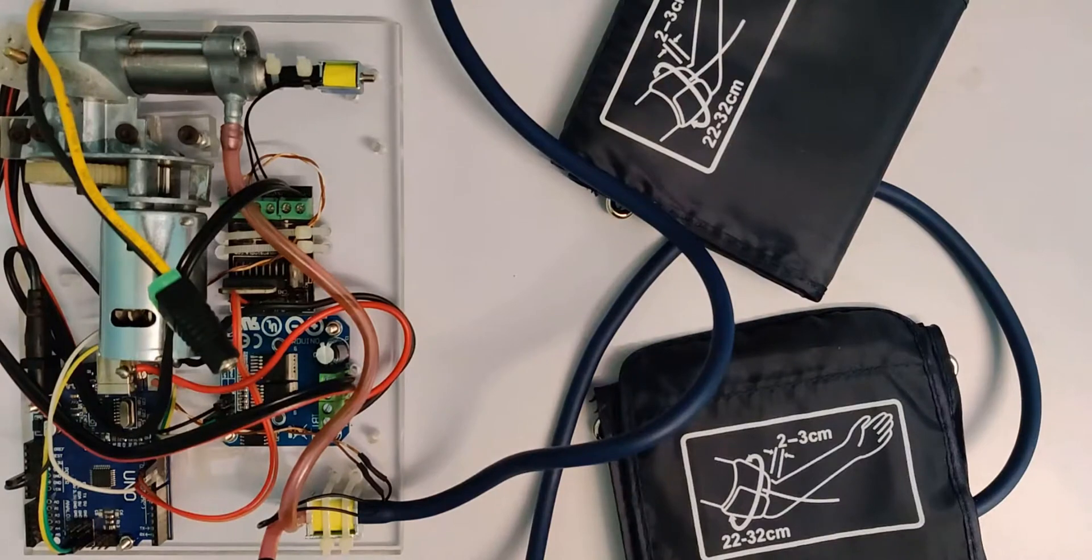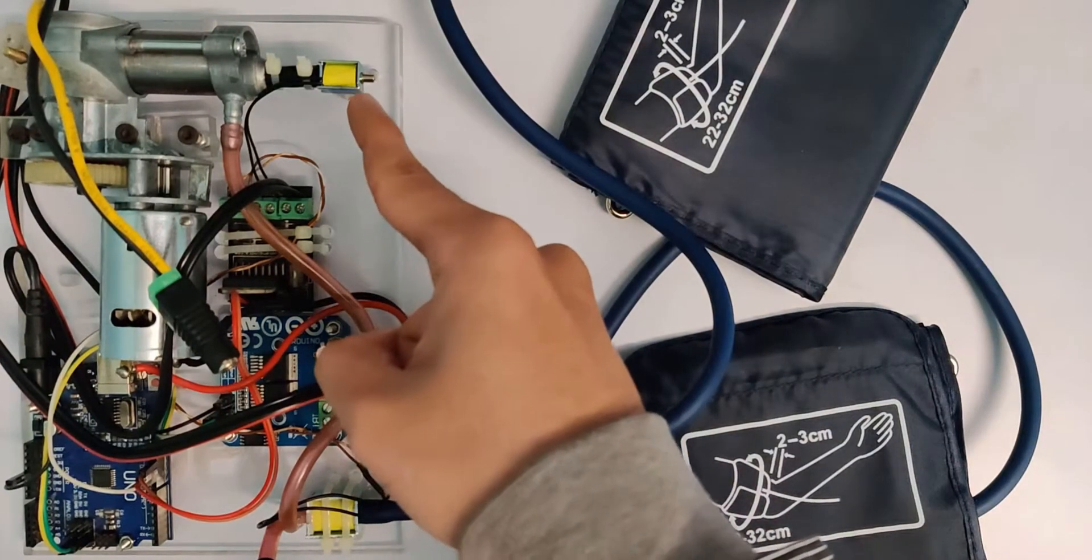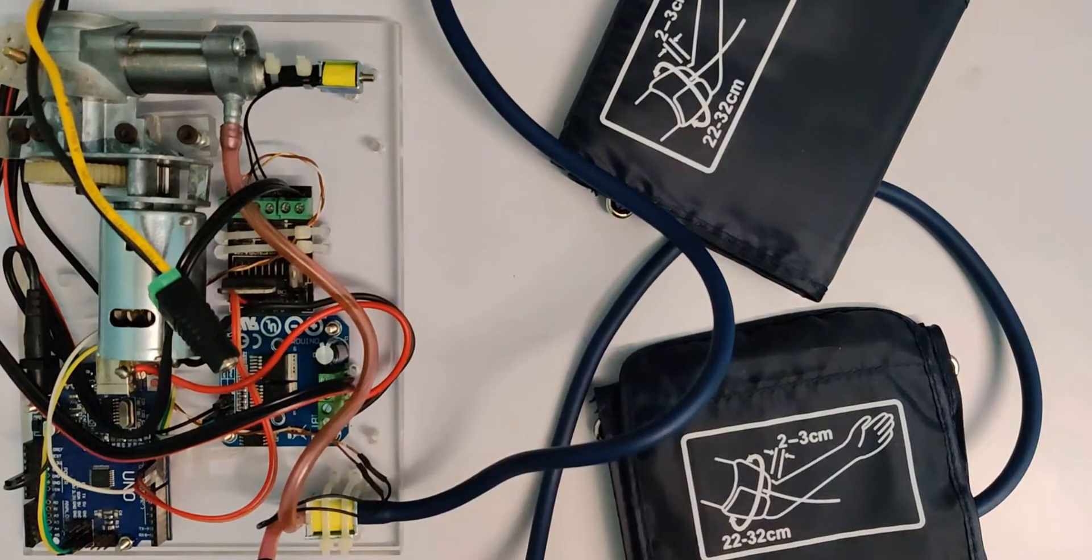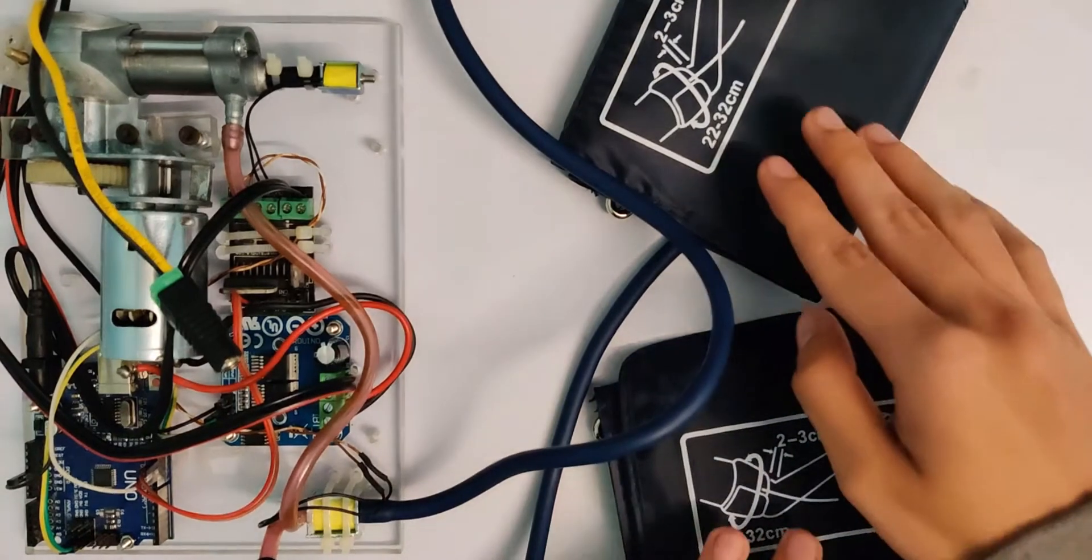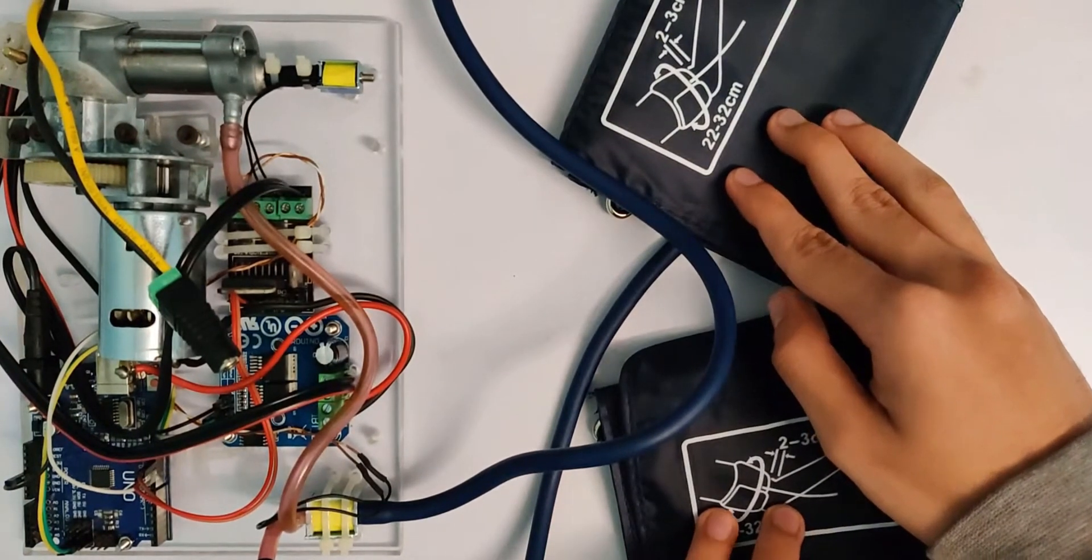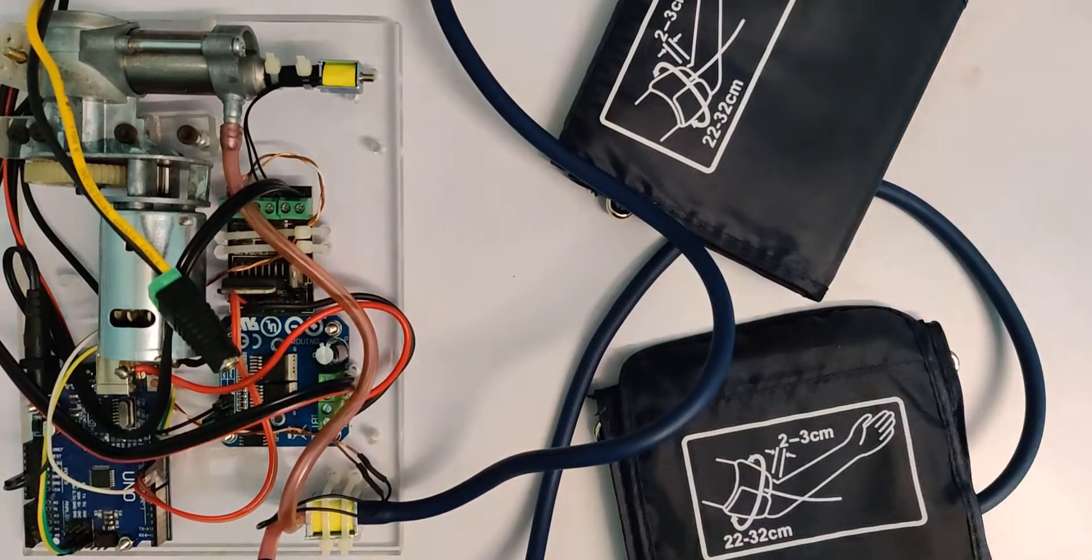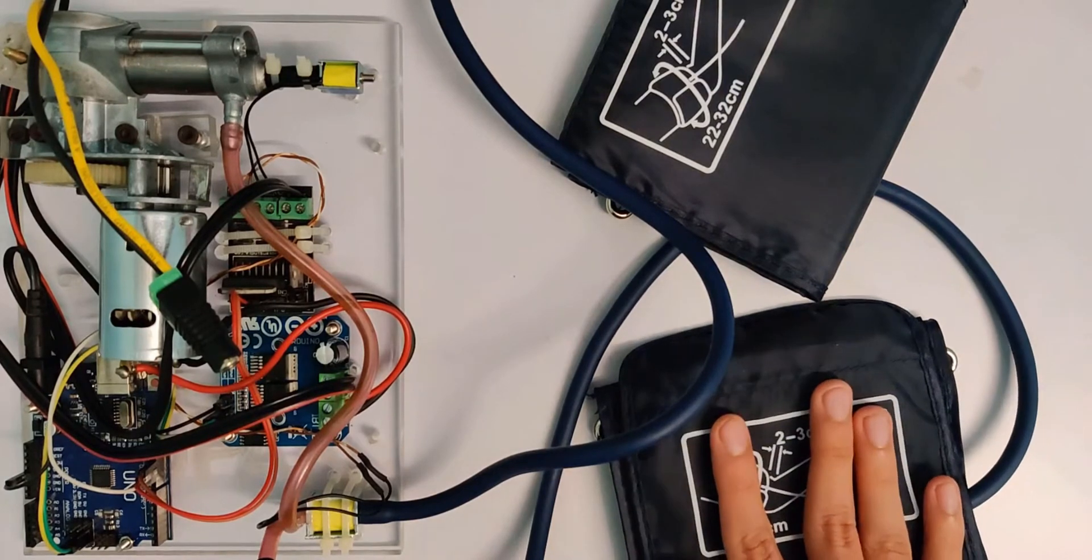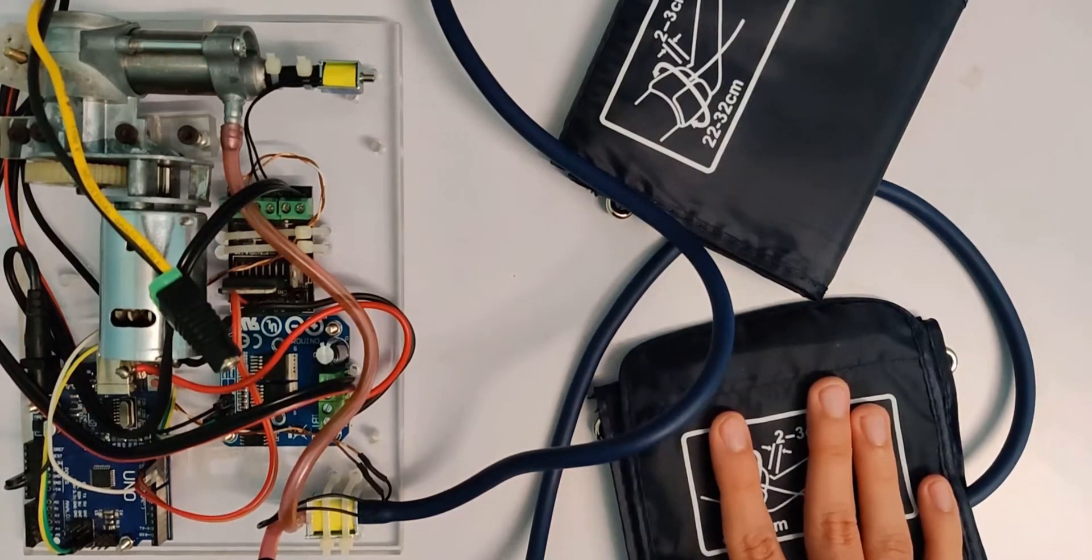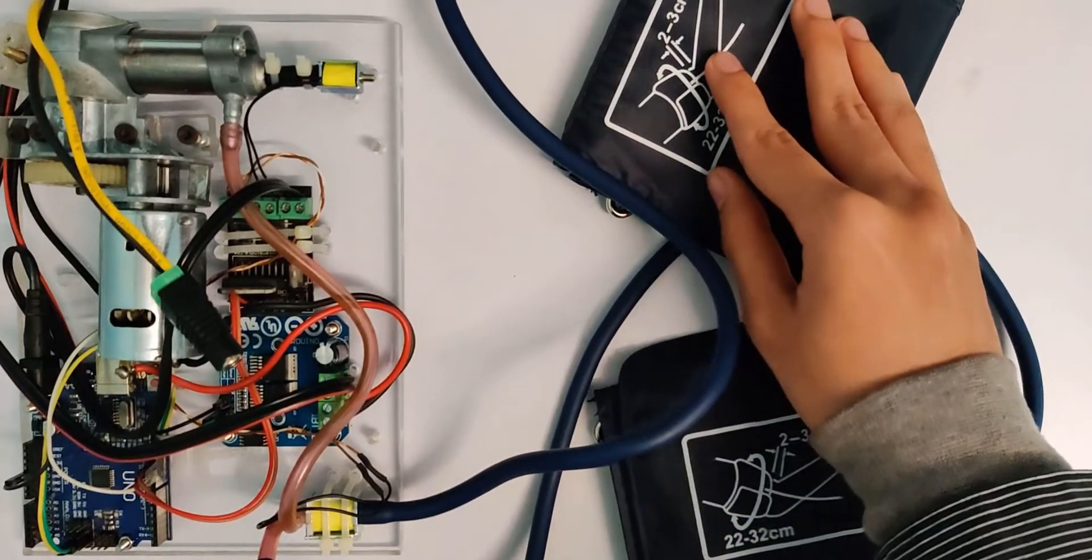When I turn it on, this valve will open for 20 seconds for the first time so that all the extra air inside these two cuffs can come out and you can wear them properly. Then after that it will inflate the first cuff for 2.5 seconds and then switch to inflate the second cuff for 2.5 seconds.